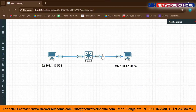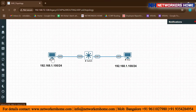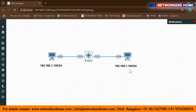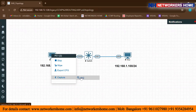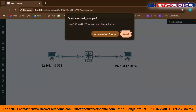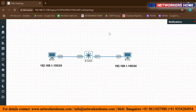We have a switch with PC1 and PC2. We will configure the IP address on the first PC and the same IP on PC2, and we will see what happens. We will capture the packets on the interface using Wireshark.